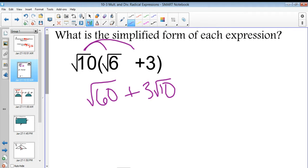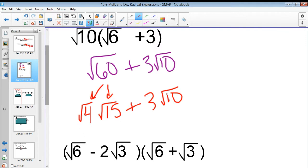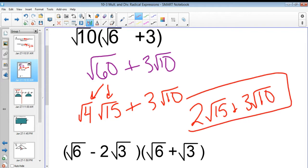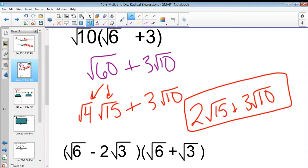Now we need to see if we can simplify anything underneath the radicals. Can I simplify anything in the radicand? You realize: square root of 60 is the square root of 4 times the square root of 15. Square root of 4 is just 2, so this would be rewritten as 2 square roots of 15 plus 3 square roots of 10. That's all you can simplify, because the radicands are not similar at all.